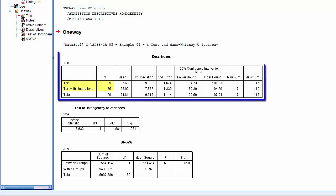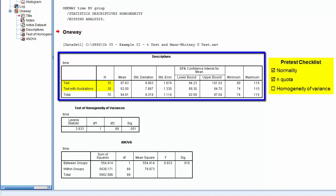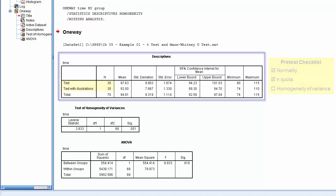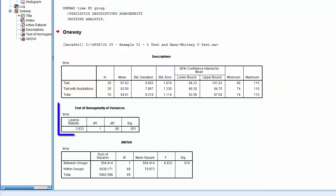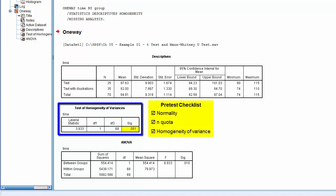We see that both groups have an N of at least 30, hence the N quota is satisfied. We also see that the Homogeneity of Variance Test returned a p-value of .051. Since this is greater than .05, this indicates that there is no statistically significant difference in the variances between the groups. Hence, the Homogeneity of Variance Test is satisfied.